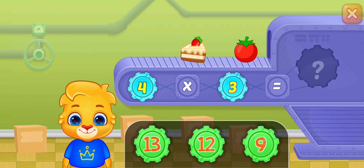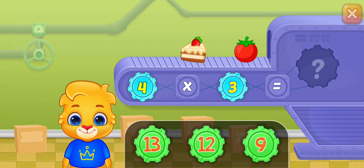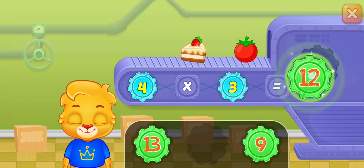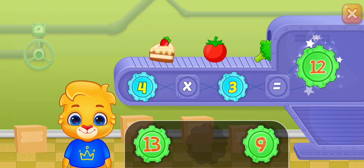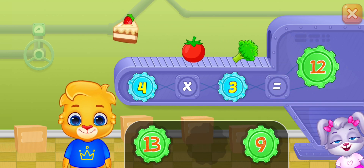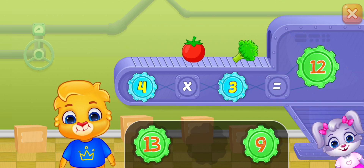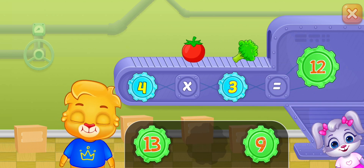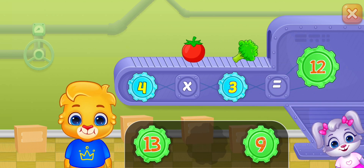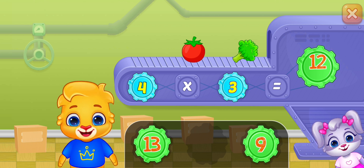Four times three equals twelve. Four times three equals twelve.